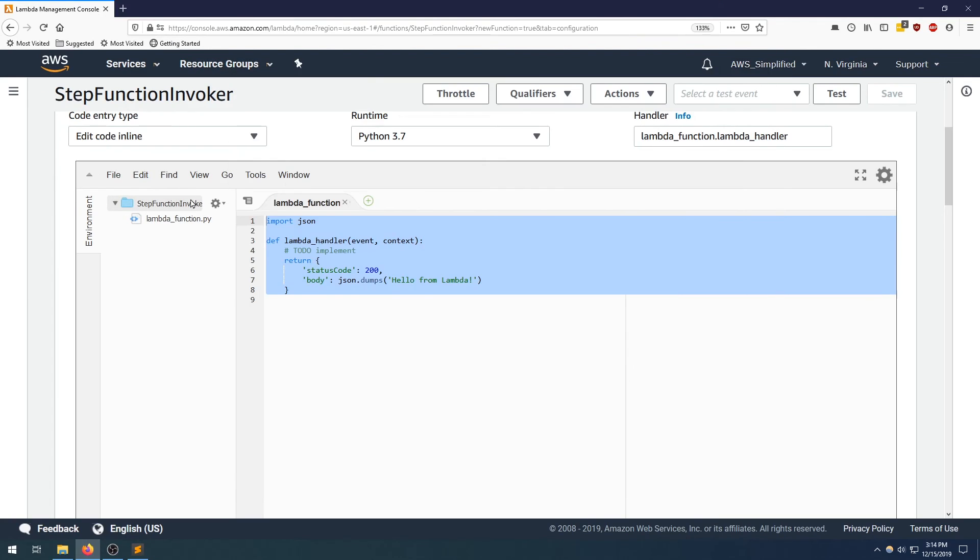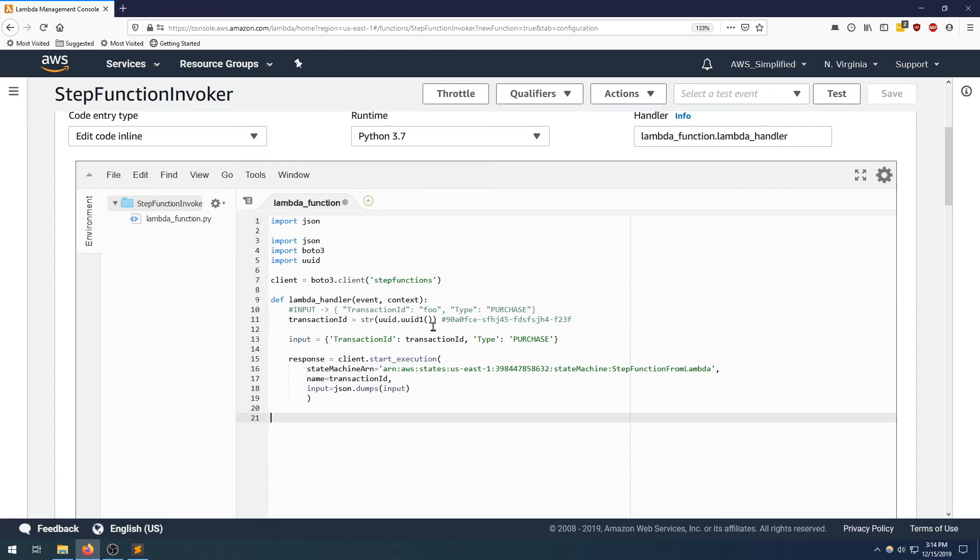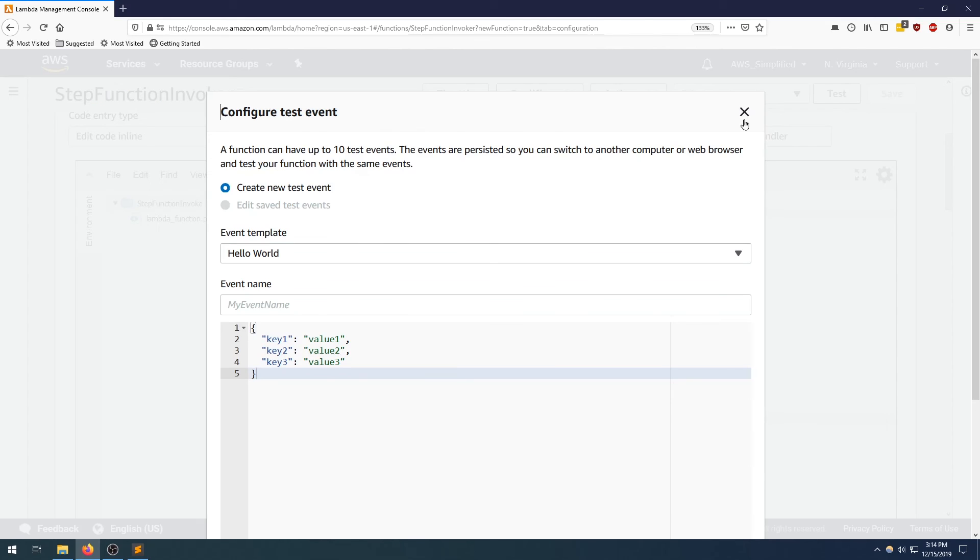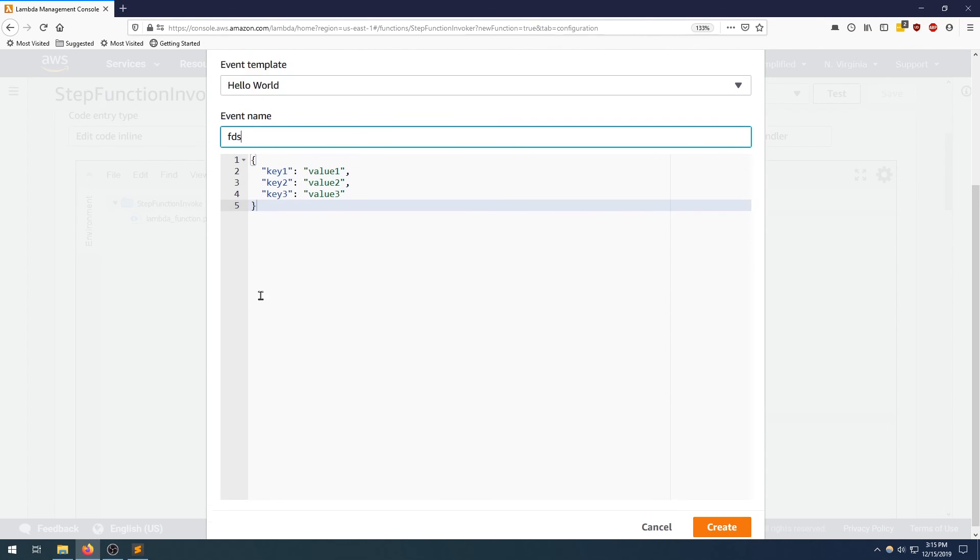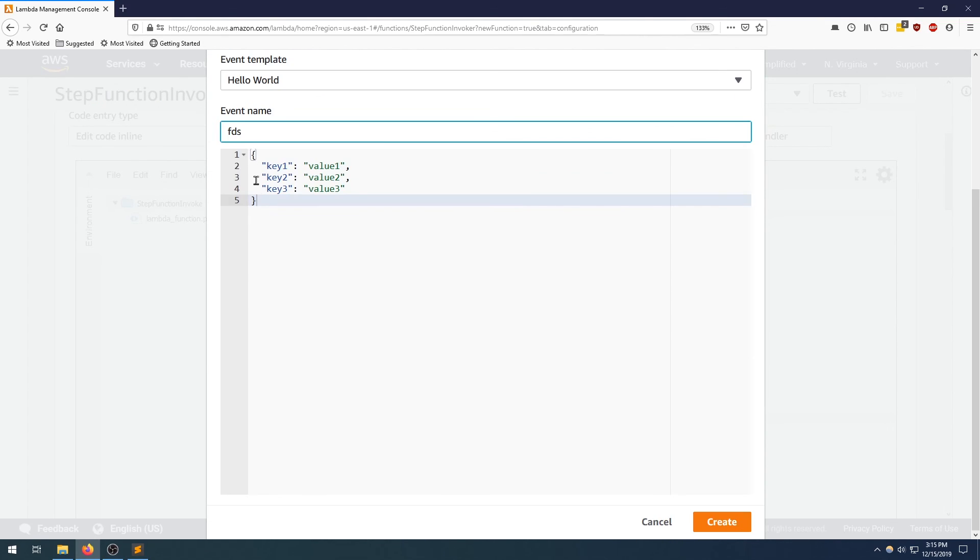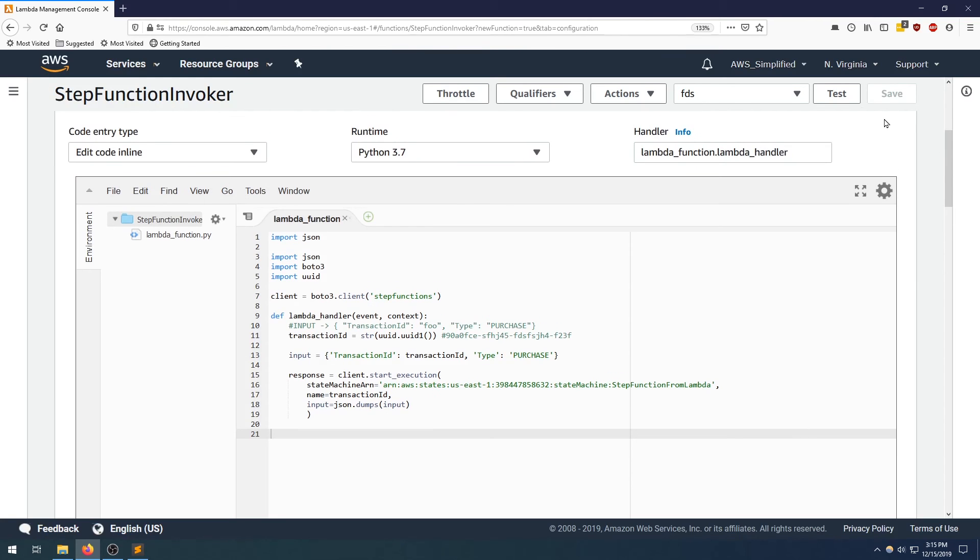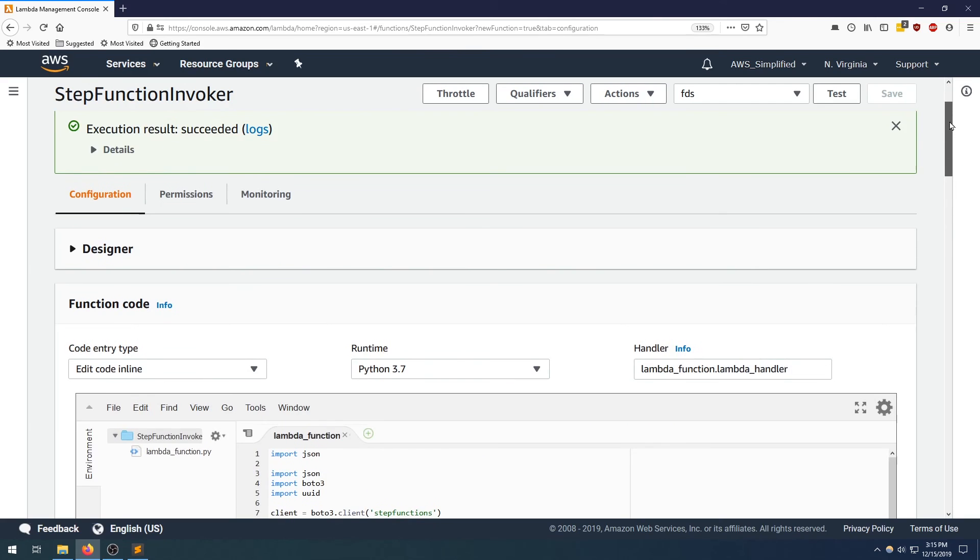In order to test it out, we need to create a test event. You can put whatever you want in the event name, leave this as default. We're not reading off the input, so it doesn't matter. If you're reading off the input in your Lambda, you may want to change this, but we don't care so we don't need it. Clicking on create in the bottom right. Okay, and let's click on test now to see if this worked. Okay, you can see that it succeeded.